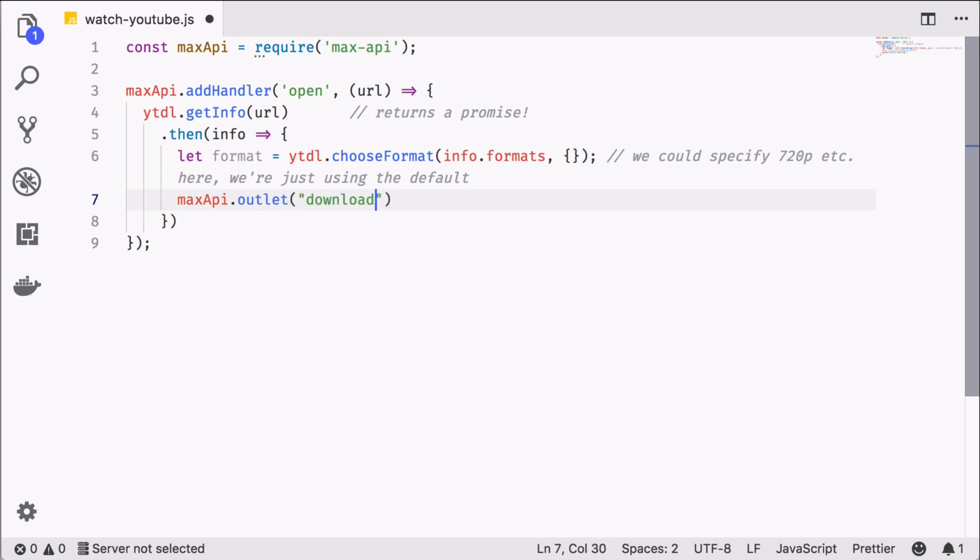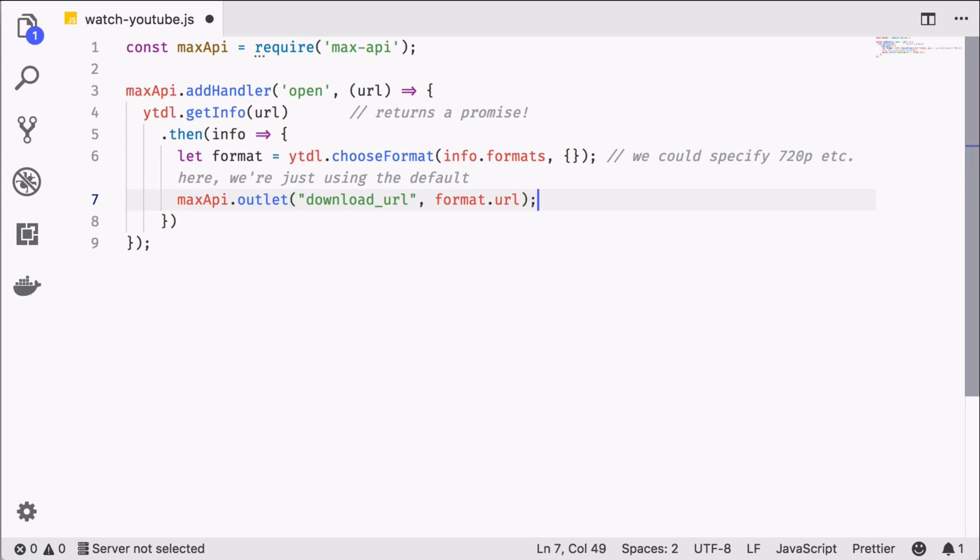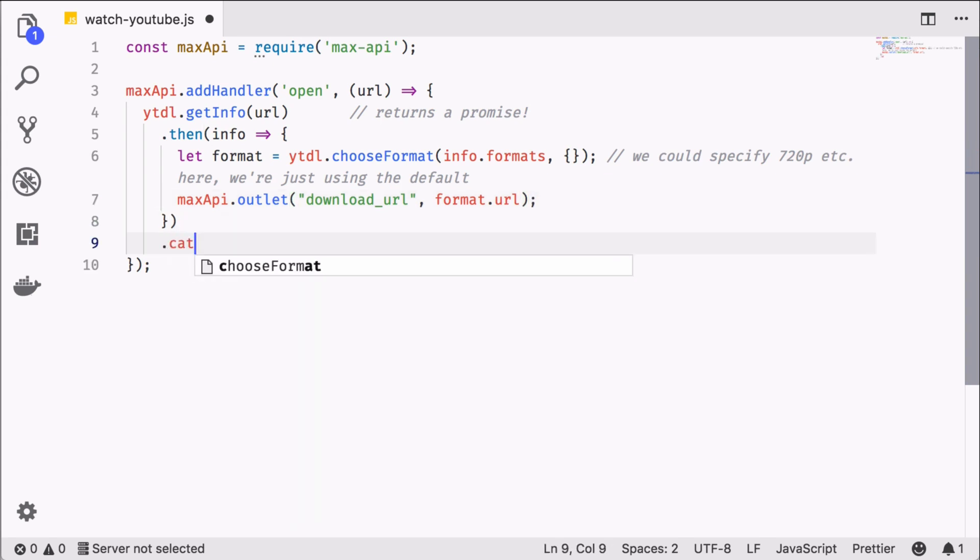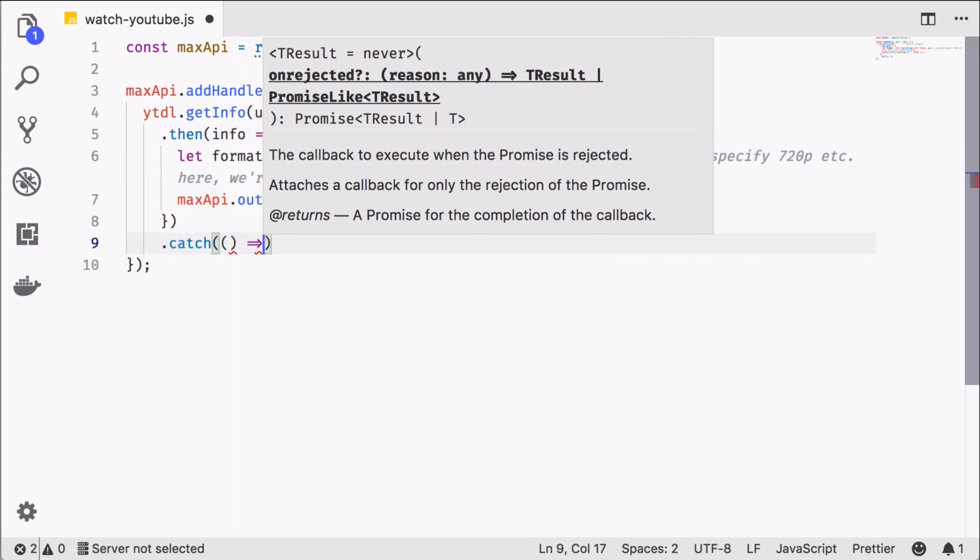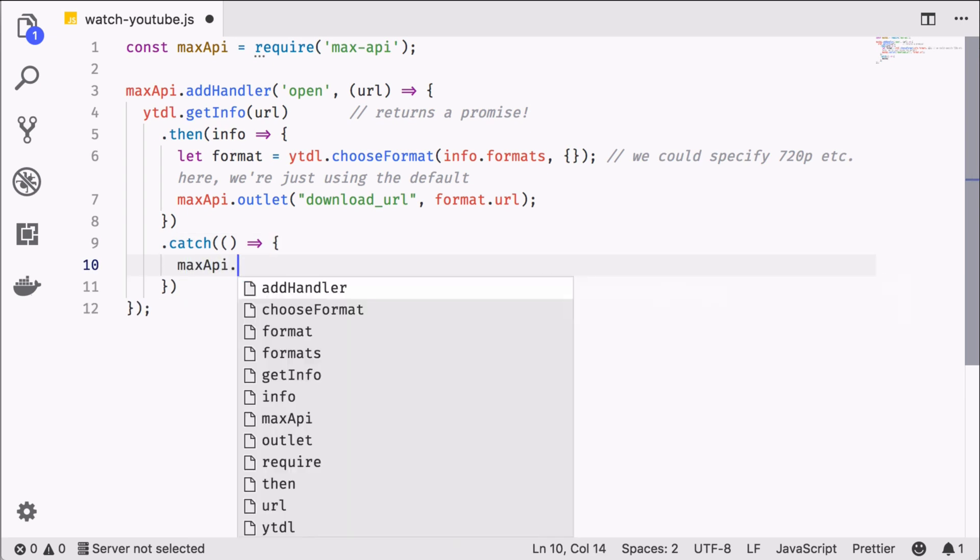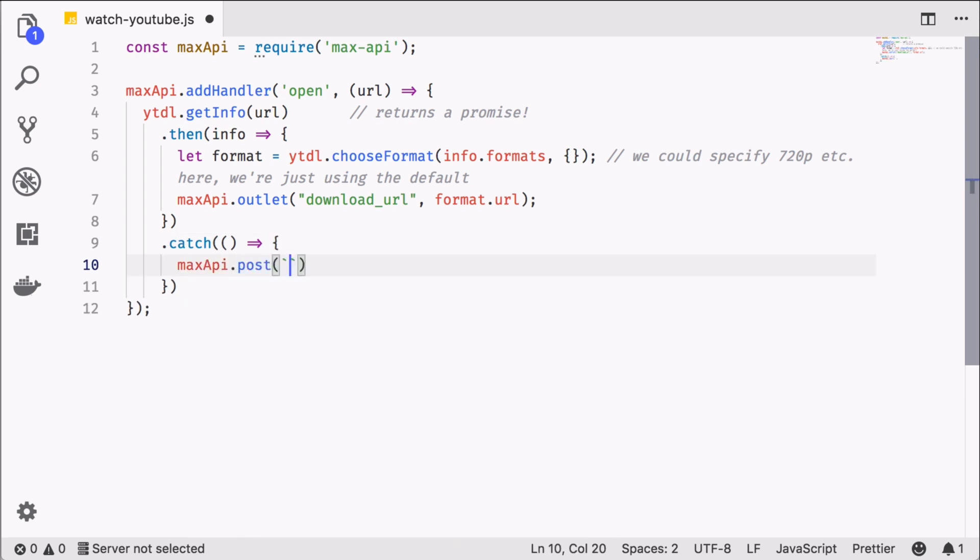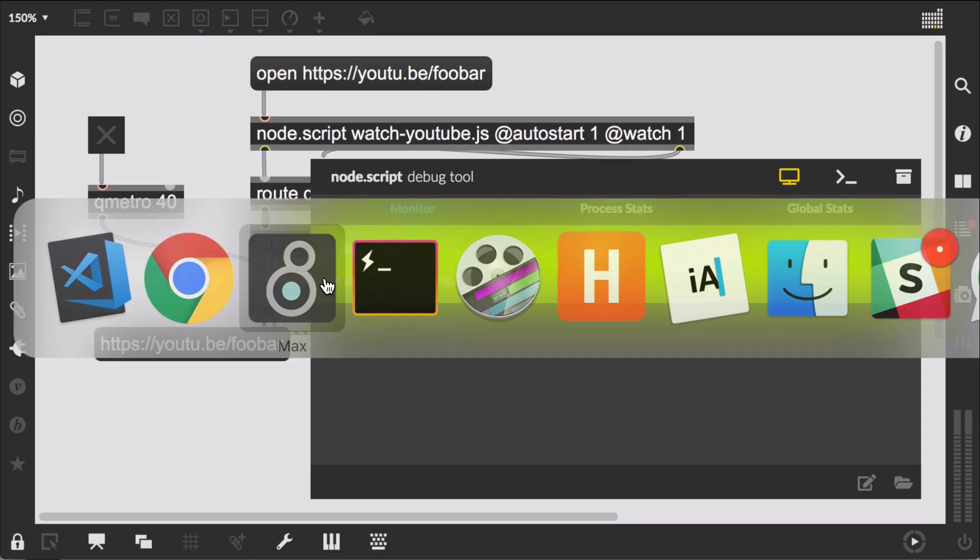Last, we send the format's URL prefixed by download_url to the max outlet. Because this is relying on an internet connection, one thousand different things could go wrong. So let's prepare for that case with a catch handler too. In this case, we're just posting to the max console that something went wrong.